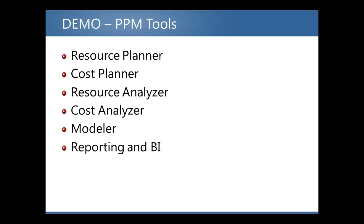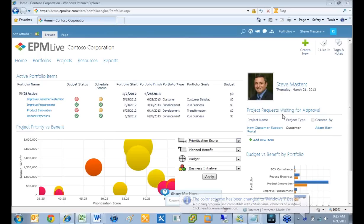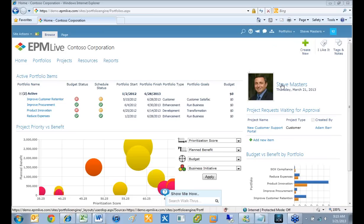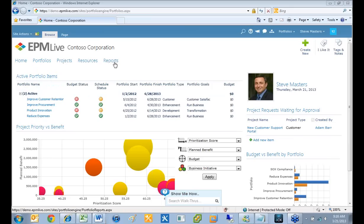Sounds good, thank you Heather. The goal here will be to walk through the tool in EPM Live — how to do all of the things we just talked about, to tie it together and show you what that would look like within the system. I'm logged into the system as a project or portfolio manager type of role. You can see I'm in a community called the portfolios community, which contains information like portfolios, projects, resources, and reports.